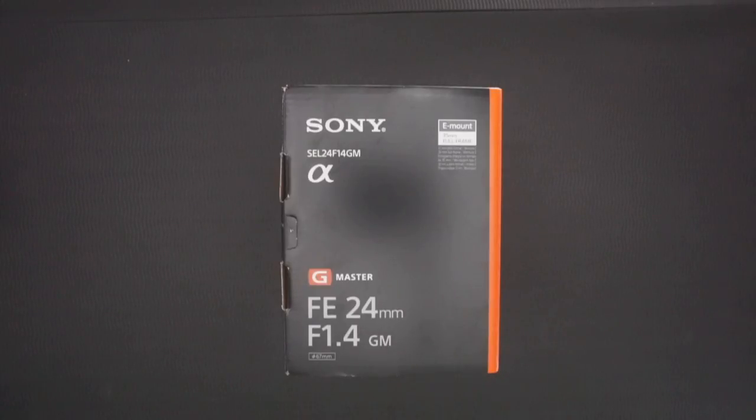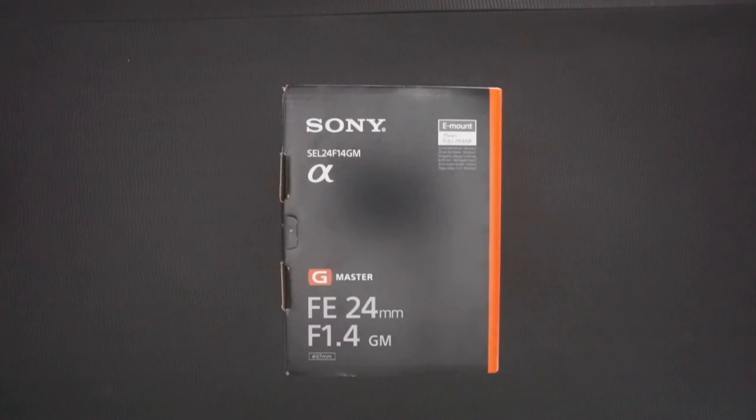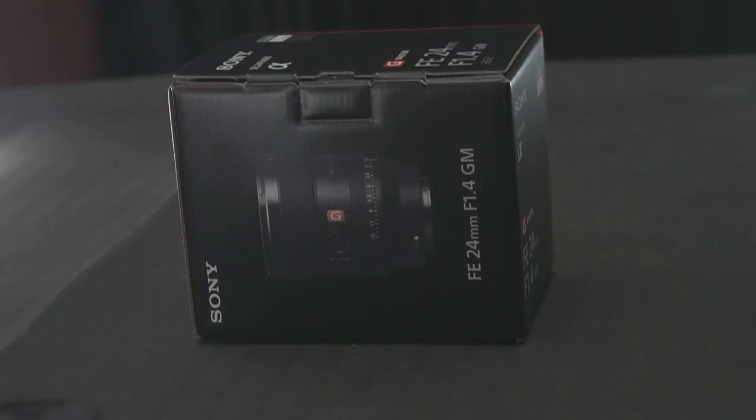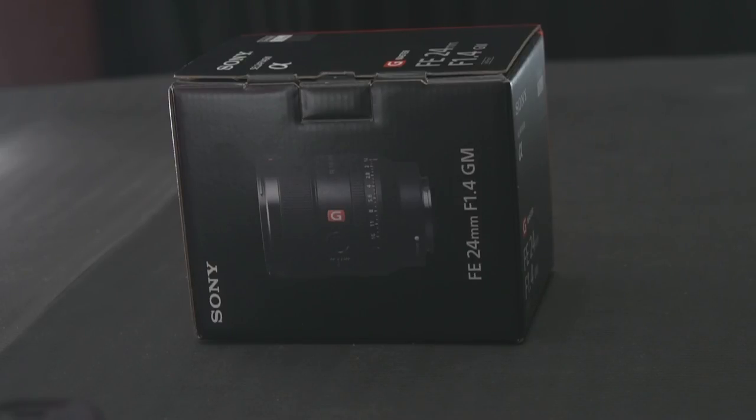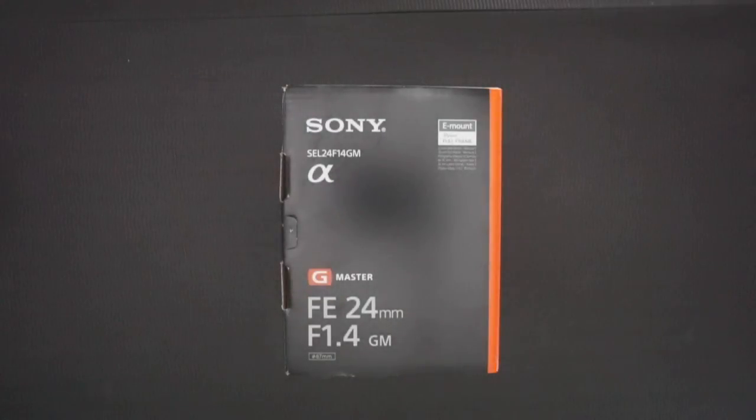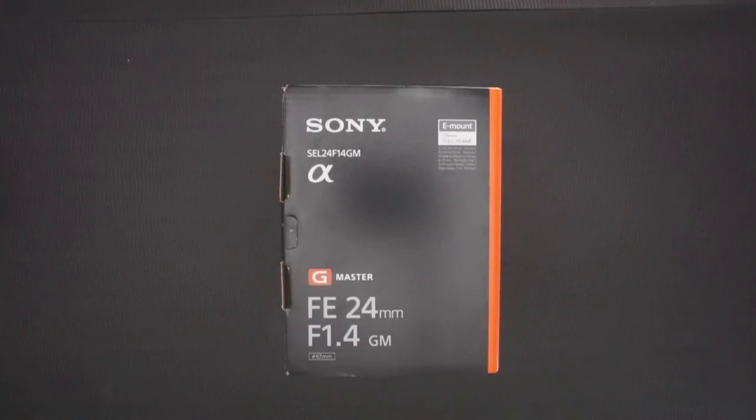So there's probably nothing new that you will see here, but I figured let's do an unboxing of it. It's the Sony 1.4 GM prime lens. So here we go, let's unbox this. I've never done an unboxing video, so that's the first time.